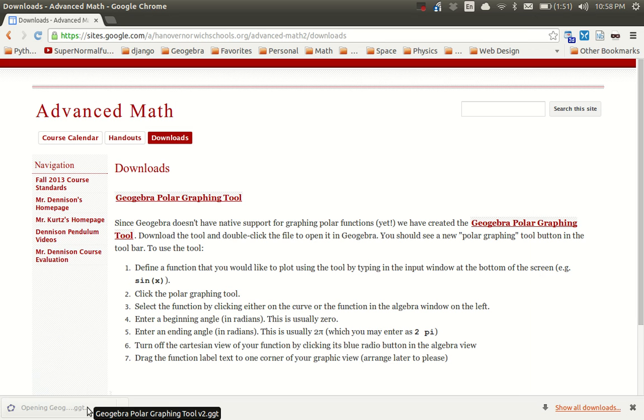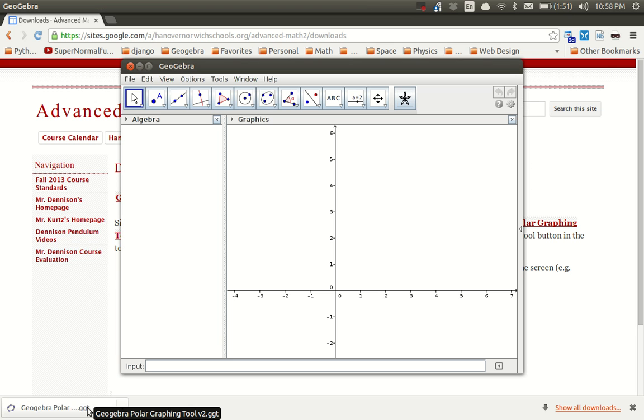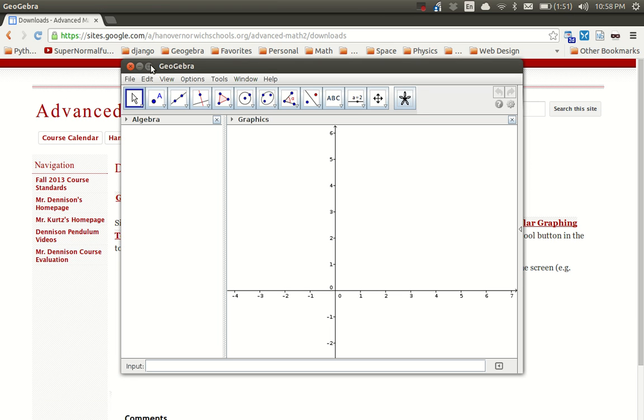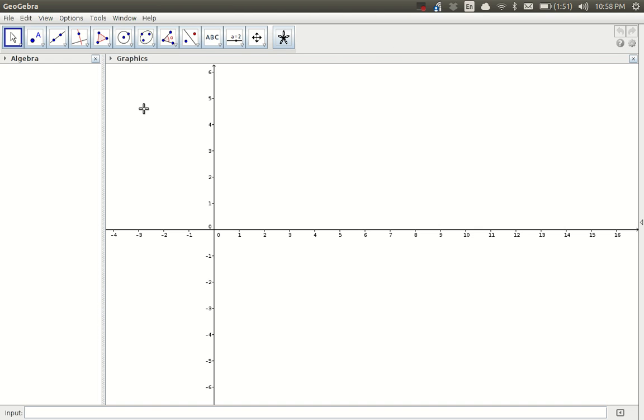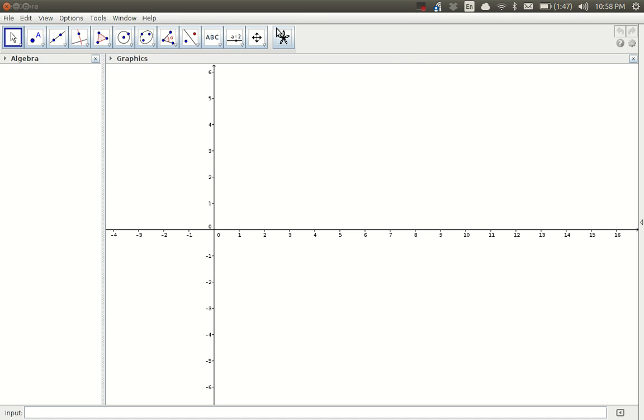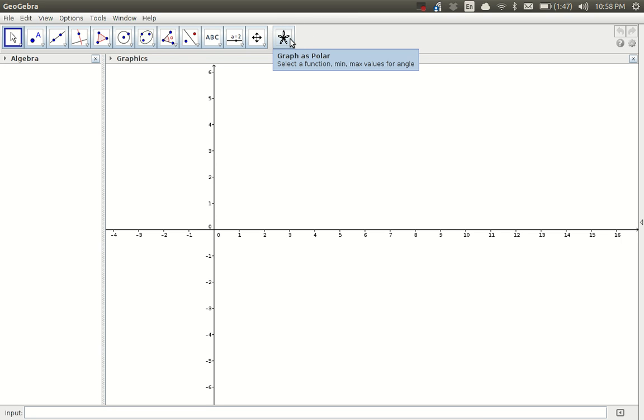If you click on that GGT file, it'll open GeoGebra with an empty project, except there's one little difference. If you look at the top of your display and the tool buttons, there's a new tool called Graph as Polar and a tooltip that says to select a function, then minimum and maximum values for the angle.